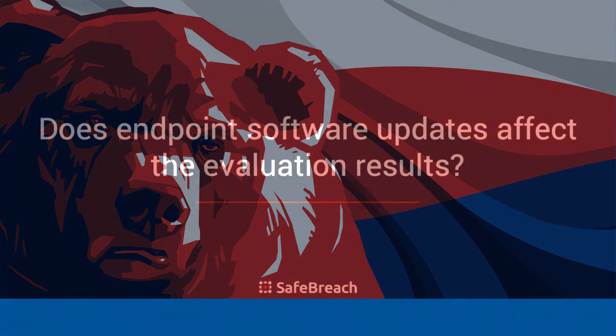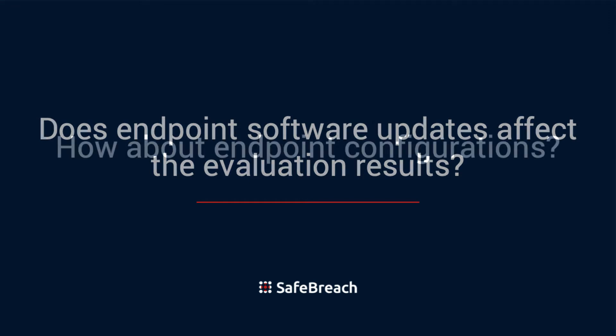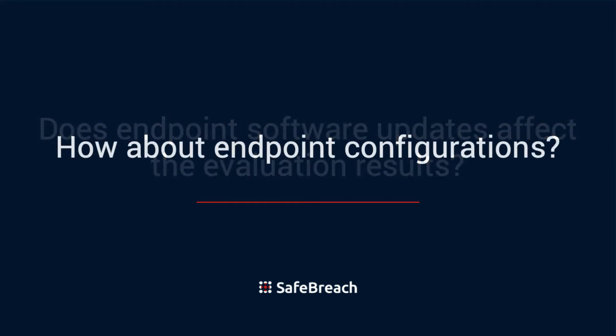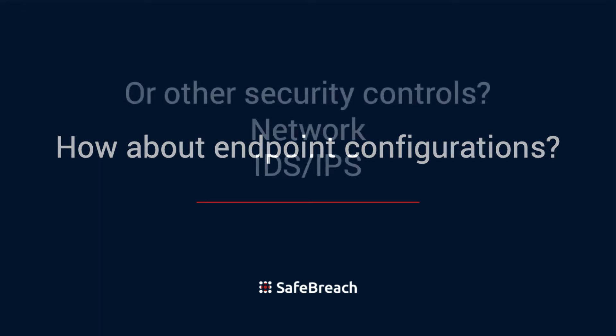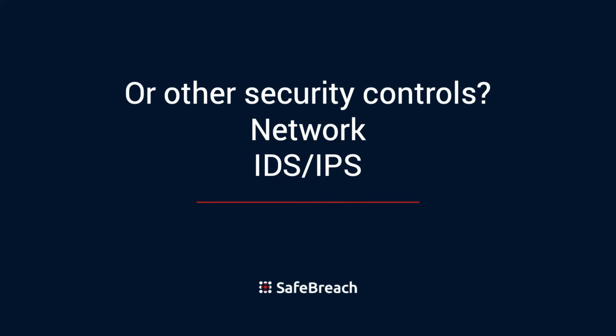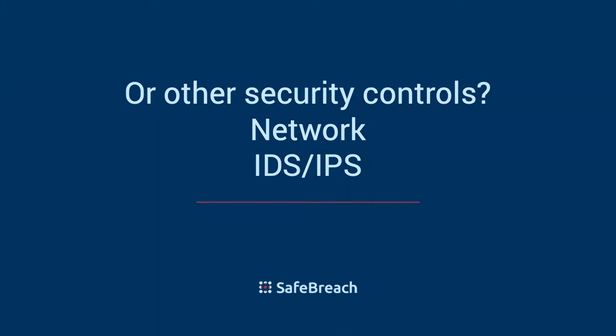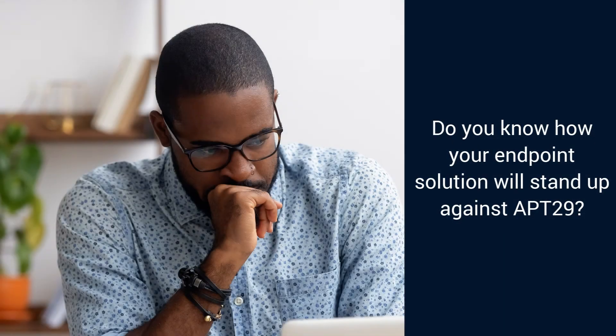There have been several endpoint software updates and new features in the past year. How does that affect the evaluation results? Configurations make a big difference. How are the configurations that you have in place compared to the MITRE setup? Would other security solutions prevent some of the TTPs of APT29 from even reaching the endpoint? And how does your endpoint solution stand up to an APT29 attack in your environment?